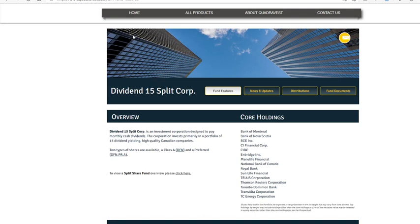Hey what up y'all, this is Flames Trading. Today I'll be making a quick video on the best dividend stocks available on Wealthsimple.